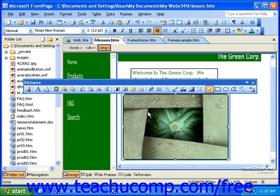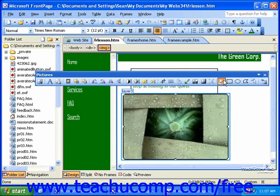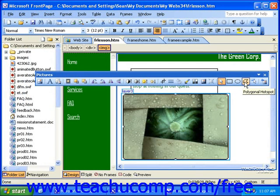There are three shapes of hotspots that you can place on an image map: rectangular, circular, and polygonal. To create a hotspot, select the type of hotspot that you want to draw in the Pictures toolbar, and then click and drag over the area in your image that you want the hotspot to cover. The best place to start, however, depends on the hotspot type that you select.